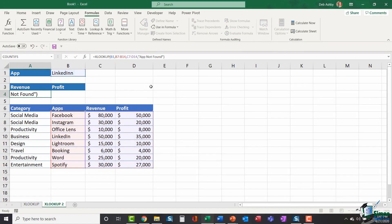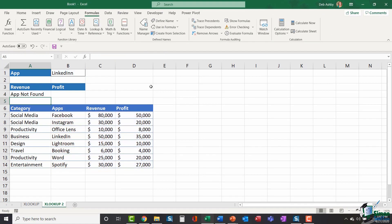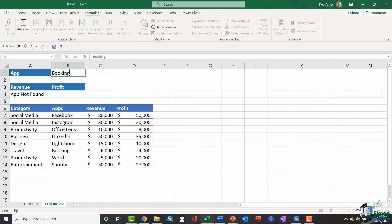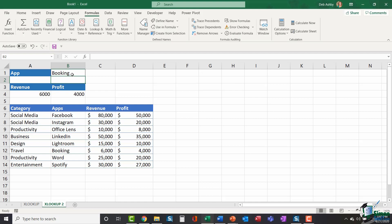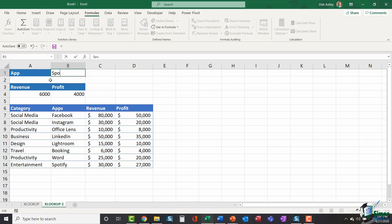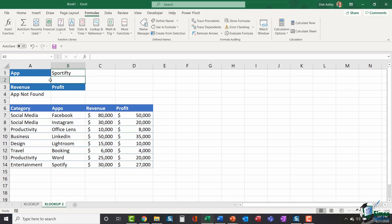And it's always good to build error checking into your formulas because it really helps people understand exactly where they've gone wrong. So now if I hit enter, you can see I'm getting that message app not found. If I now replace that with something that's correct, booking, it's going to give me my results. If I spell something wrong, if I type in sportify and hit enter, I get app not found.